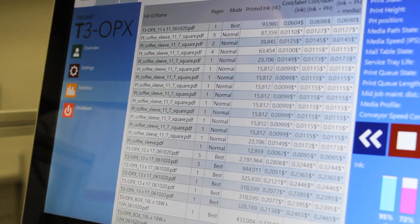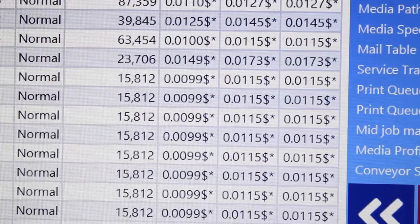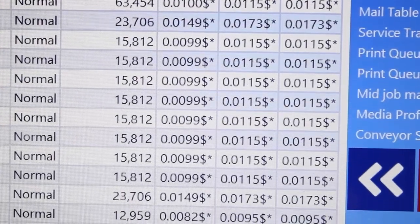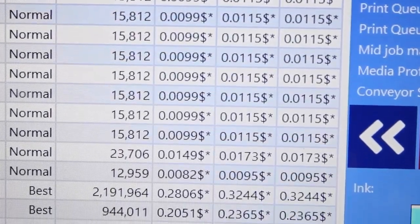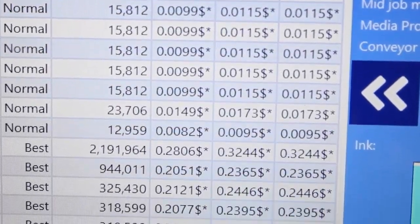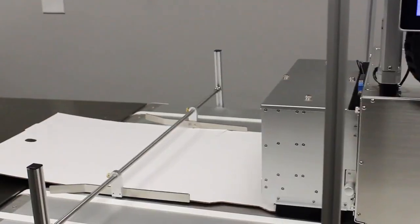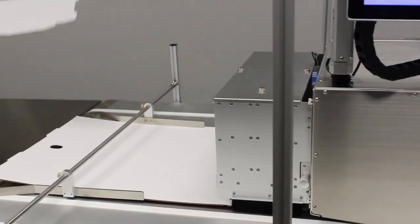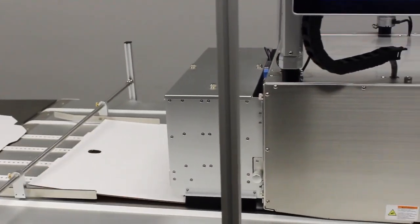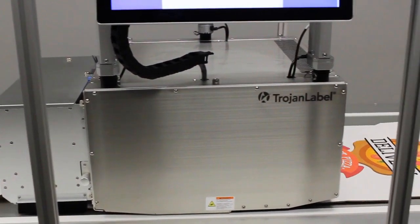The onboard computer allows for automatic updates to embedded software and remote diagnostics for any troubleshooting. The vacuum media cleaner captures paper dust before it passes under the print head, maintaining the print nozzle's health.